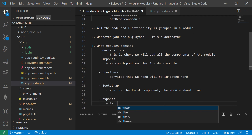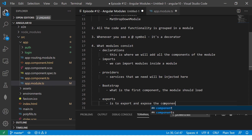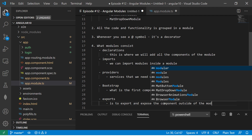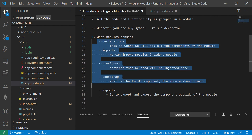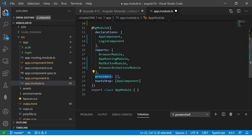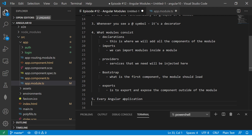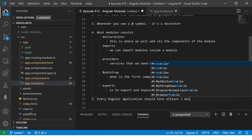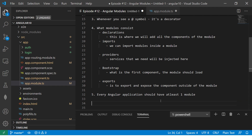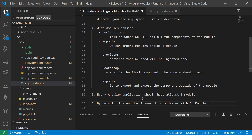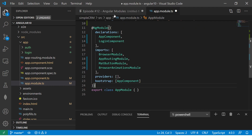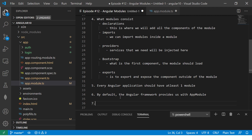Exports is used to expose components outside of the module. So a module will have declarations, imports, providers, bootstrap, and exports. Every Angular application must have at least one module. By default, the Angular framework provides us with AppModule, and by default the AppModule has one component inside it.